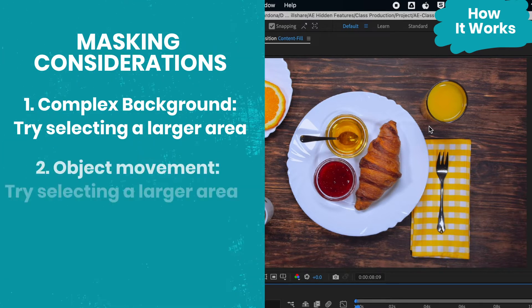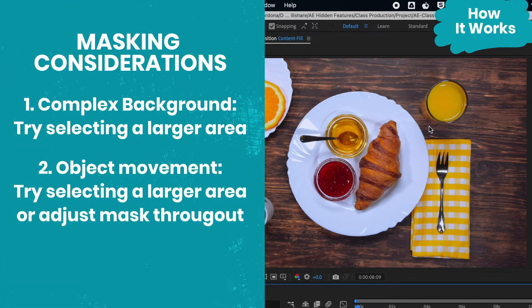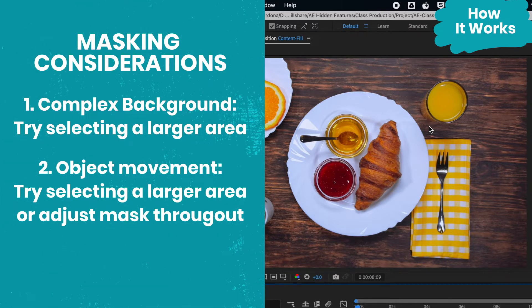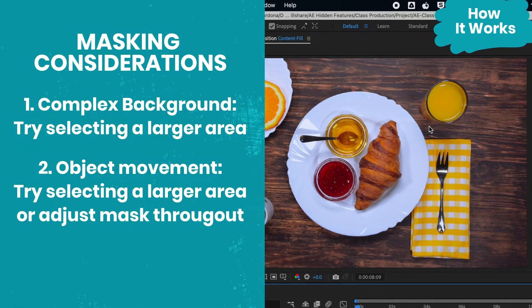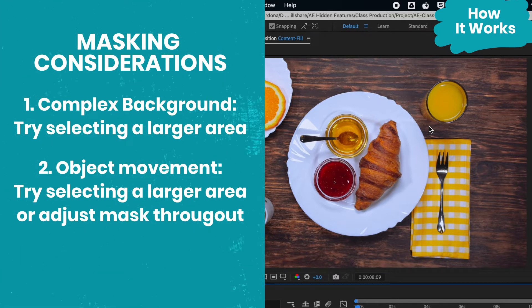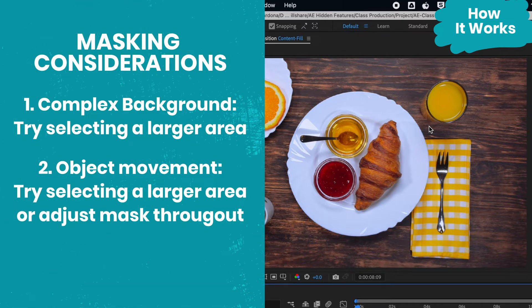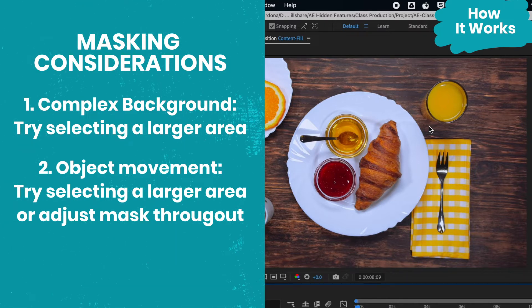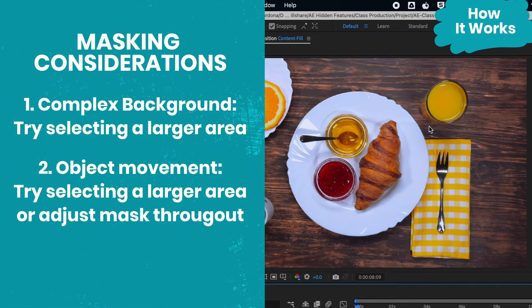Another thing that's helpful to consider is how much your object moves. In my example the object is completely stationary, but if it was a moving object I might expand my area selection to cover the total area that the object will be in, or I might adjust my mask as I scrub through the timeline so the program is only filling in content for the object and has less area it has to try and fix.